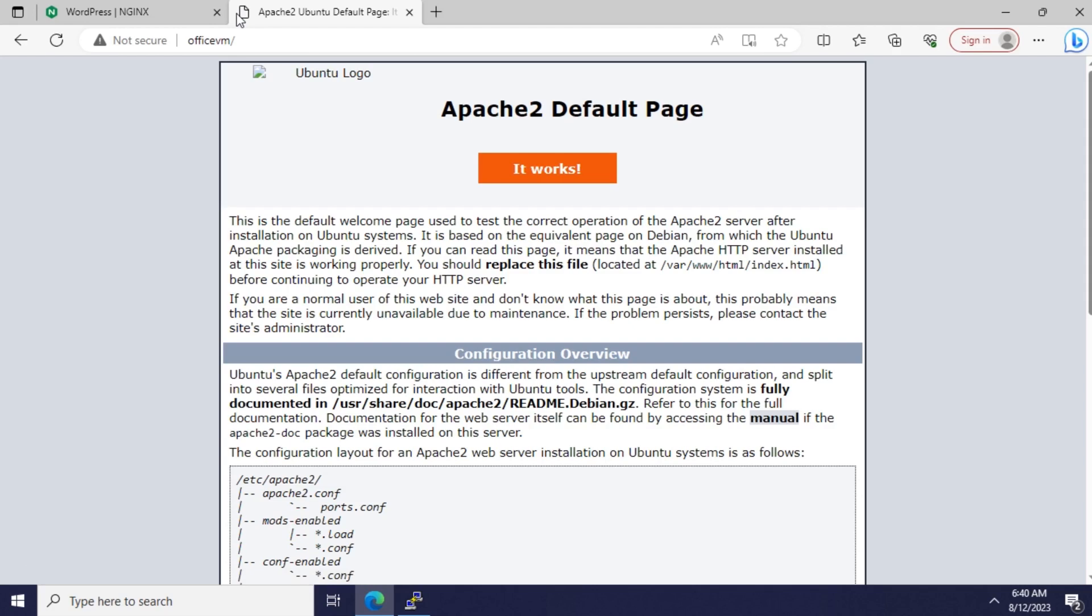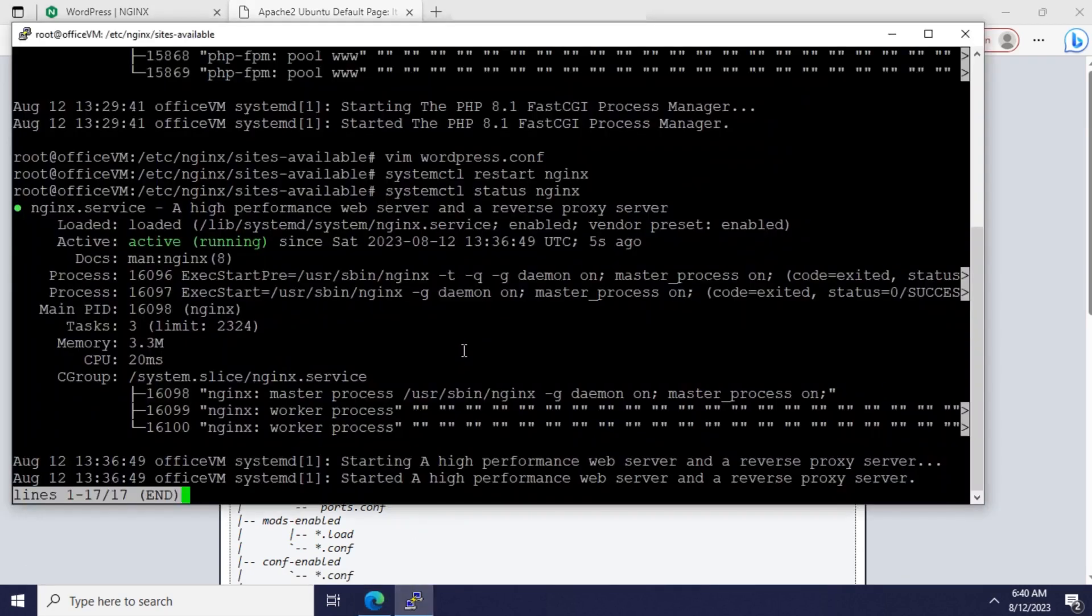Oops, it looks like the web server is not configured correctly. I think it's because I forgot to enable the Nginx configuration at the end. Let's go ahead and do that right now.